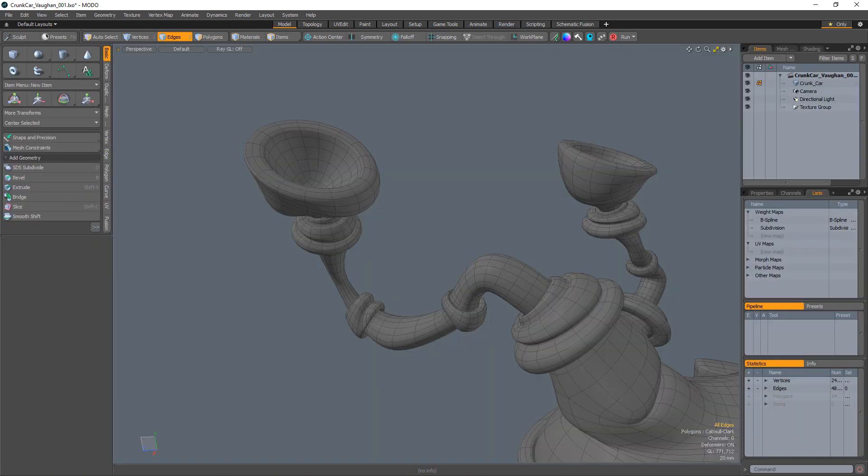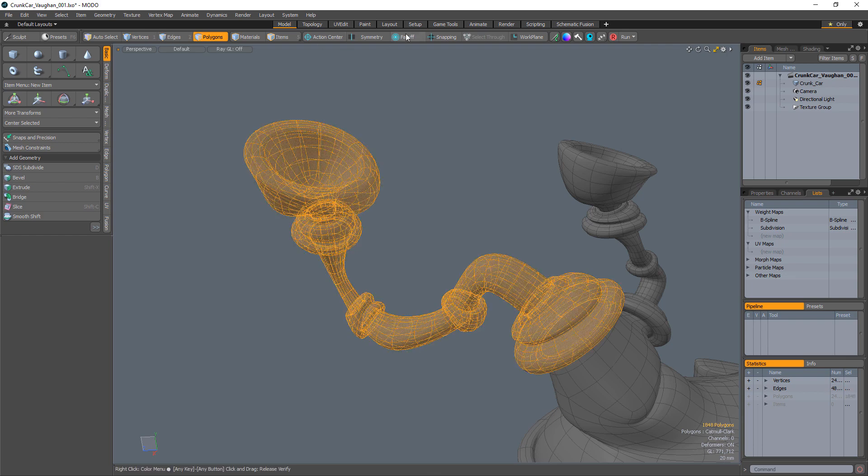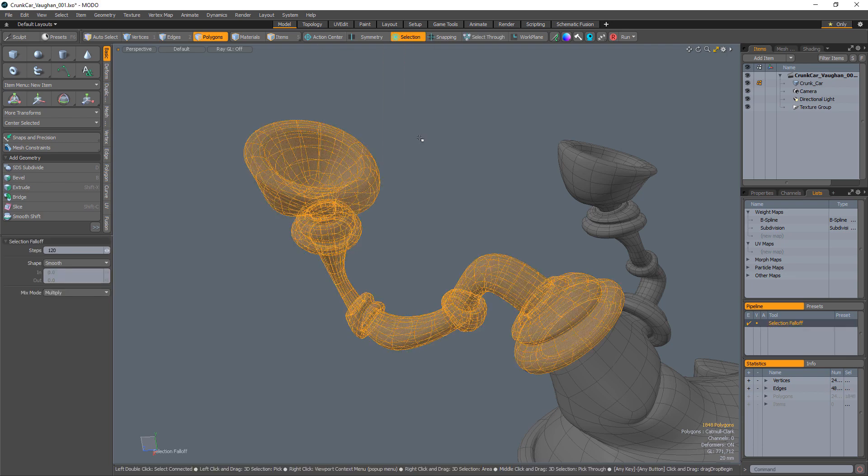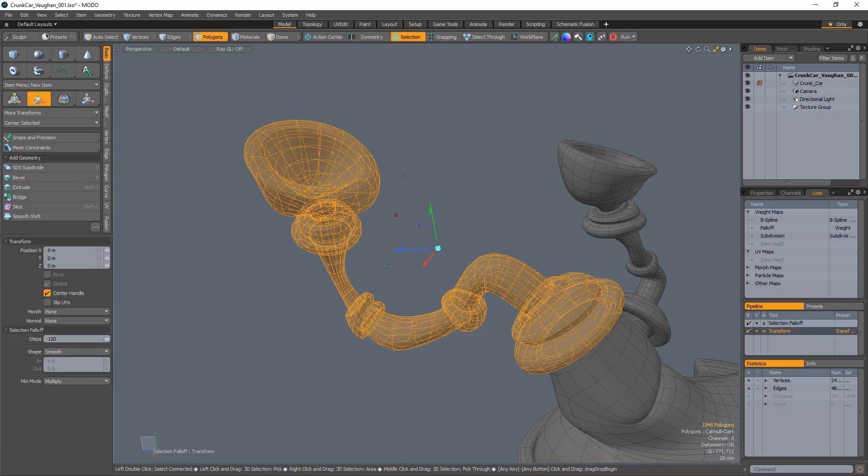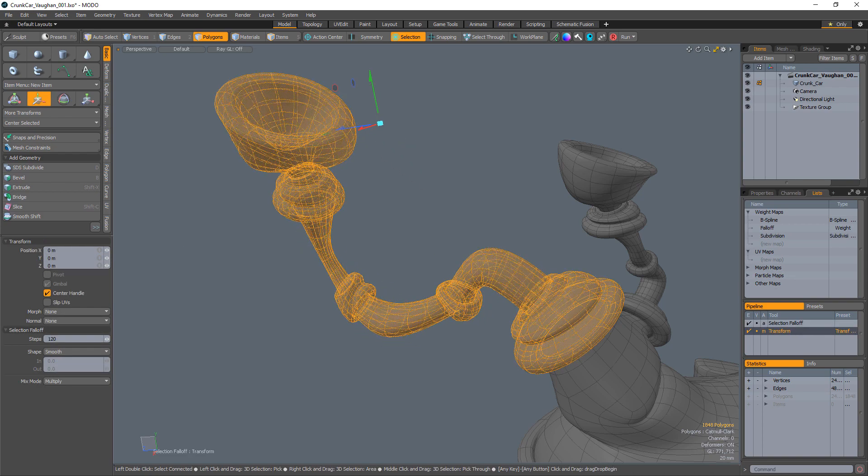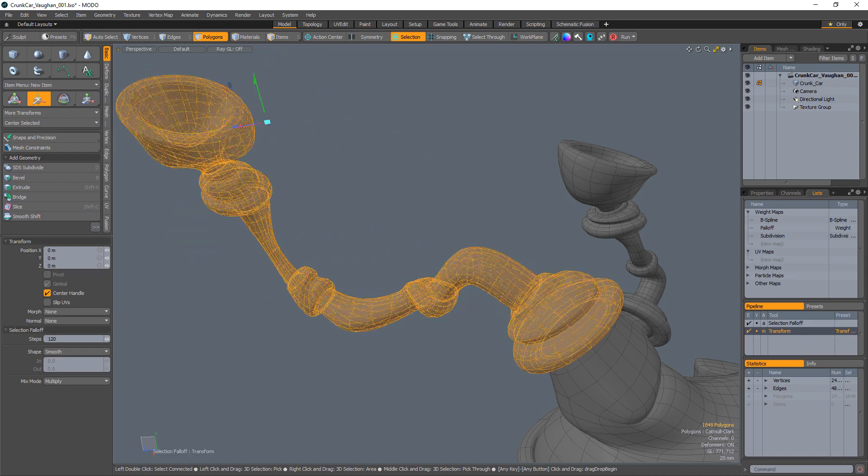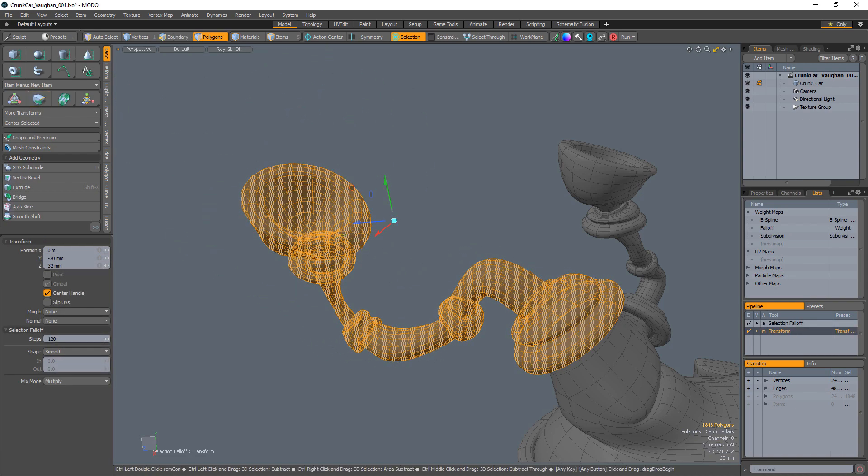A quick way to create a weight map for this mesh is to select the polygons that make up the tailpipe and change the falloff to selection. Increase the steps value for the selection falloff and move the mesh a little with the Move tool. This will create a temporary weight map named falloff.